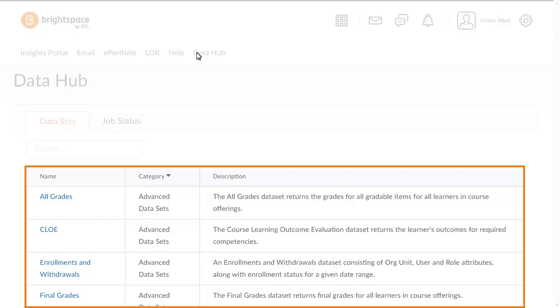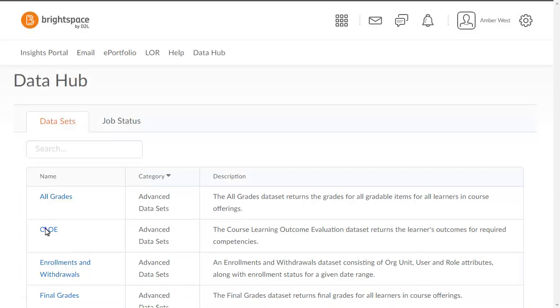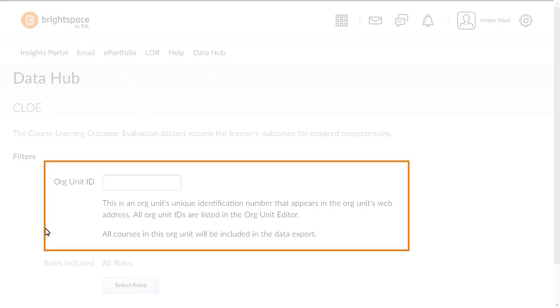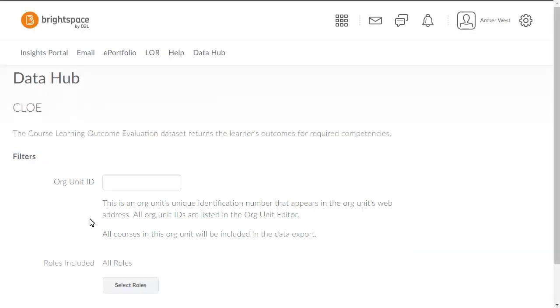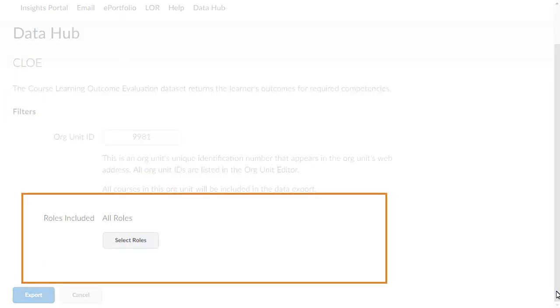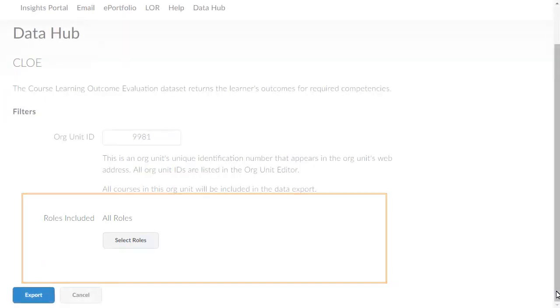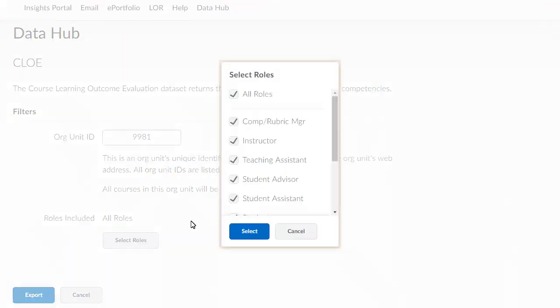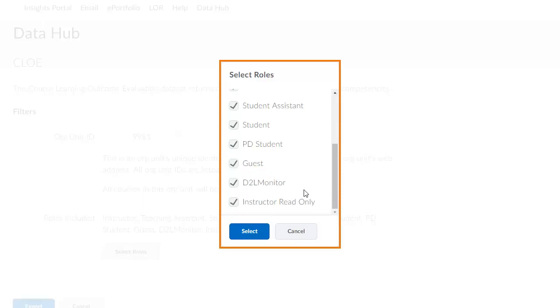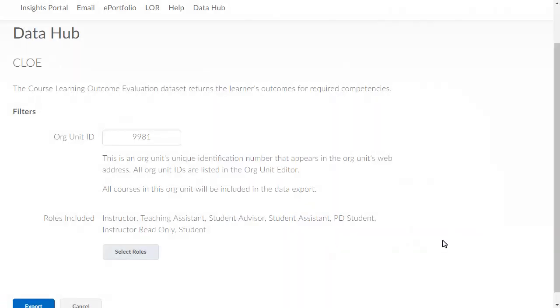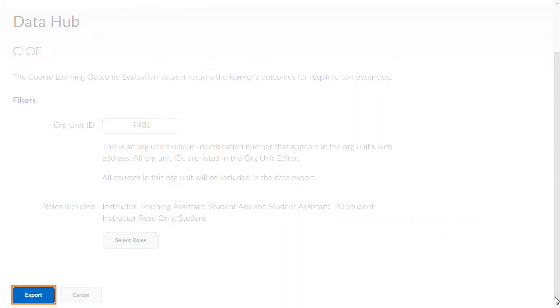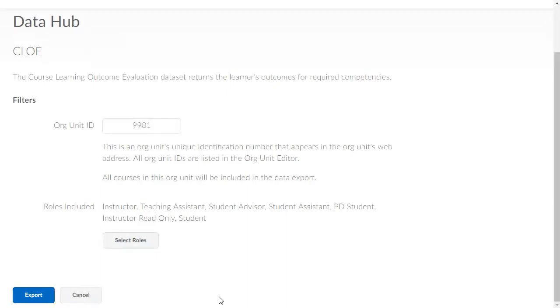From the Datasets tab, click the dataset you want to export. Filter the dataset as needed. For example, enter an Org Unit ID and select Roles to include. When you are ready, click Export.